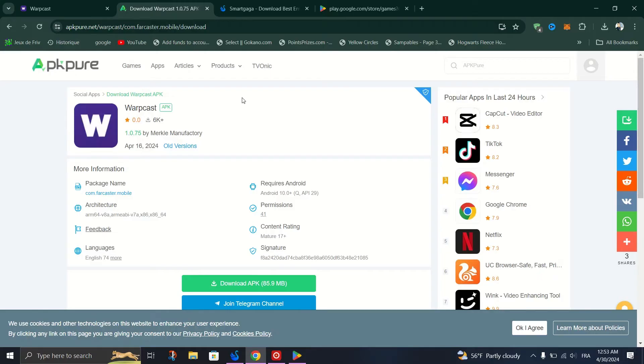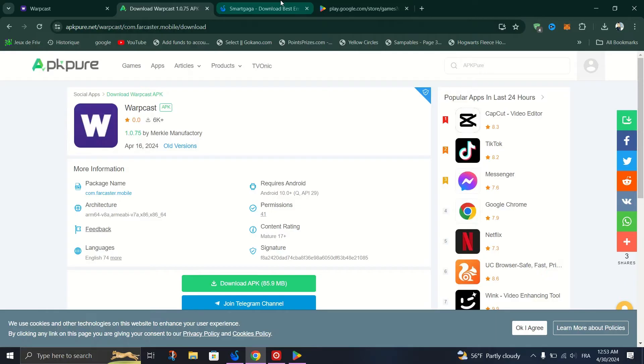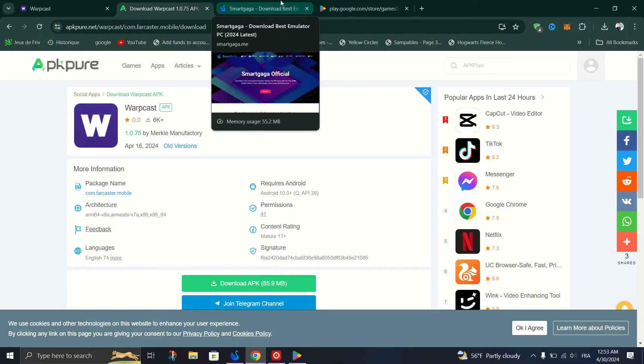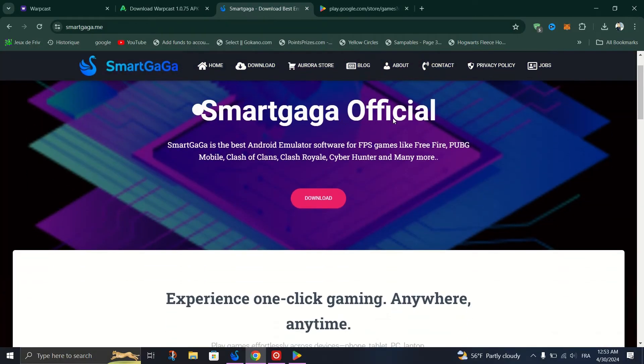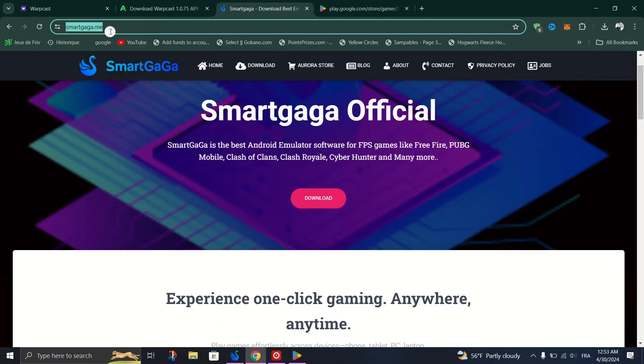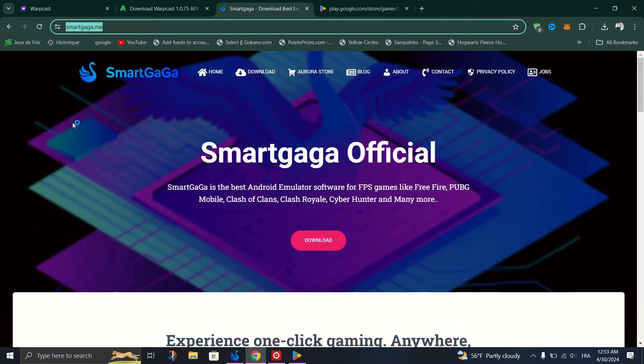Now, let's head to installing the app. You need to install software named SmartGaga. Go to your browser, search for SmartGaga on Google, and download the official software.